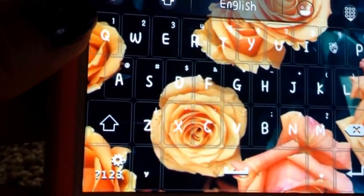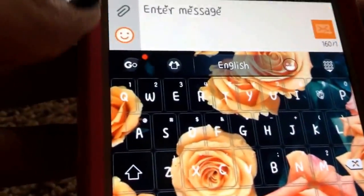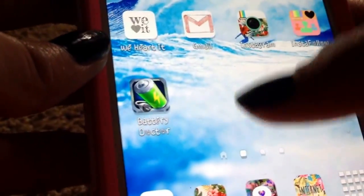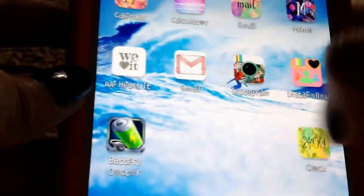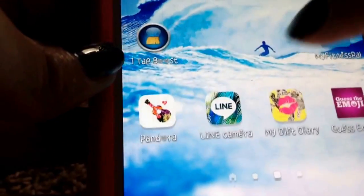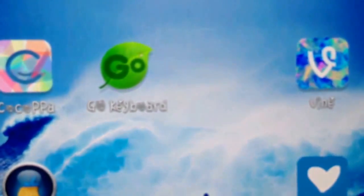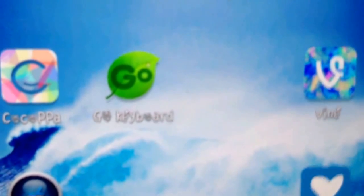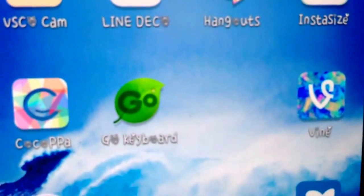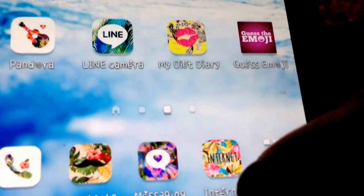The first thing you need to do is go to the Play Store — which is the app store — and type in 'Go Keyboard.' This is the only app you'll need for this at all.